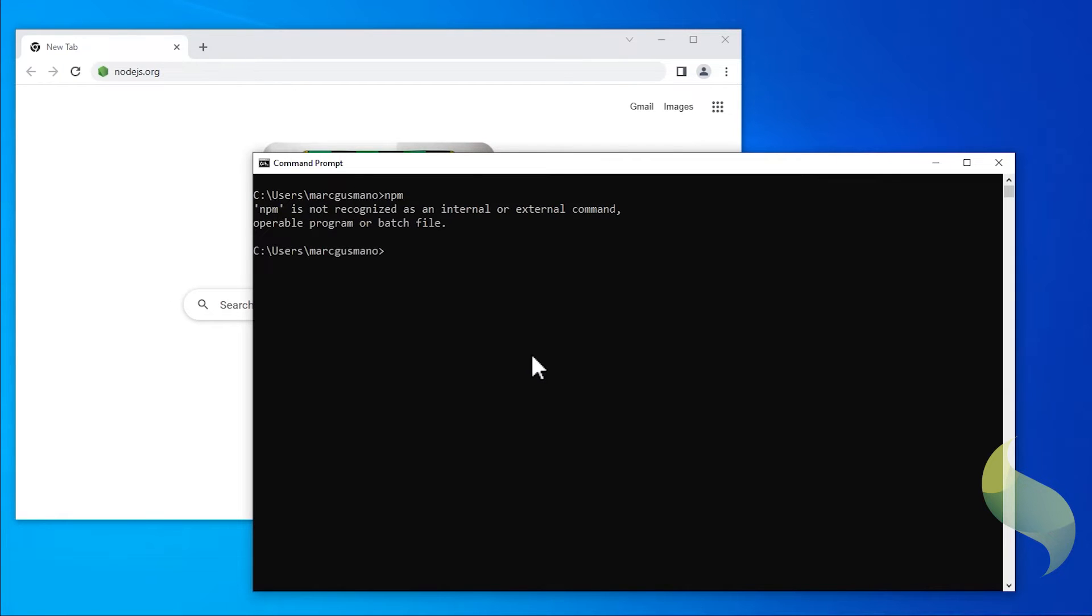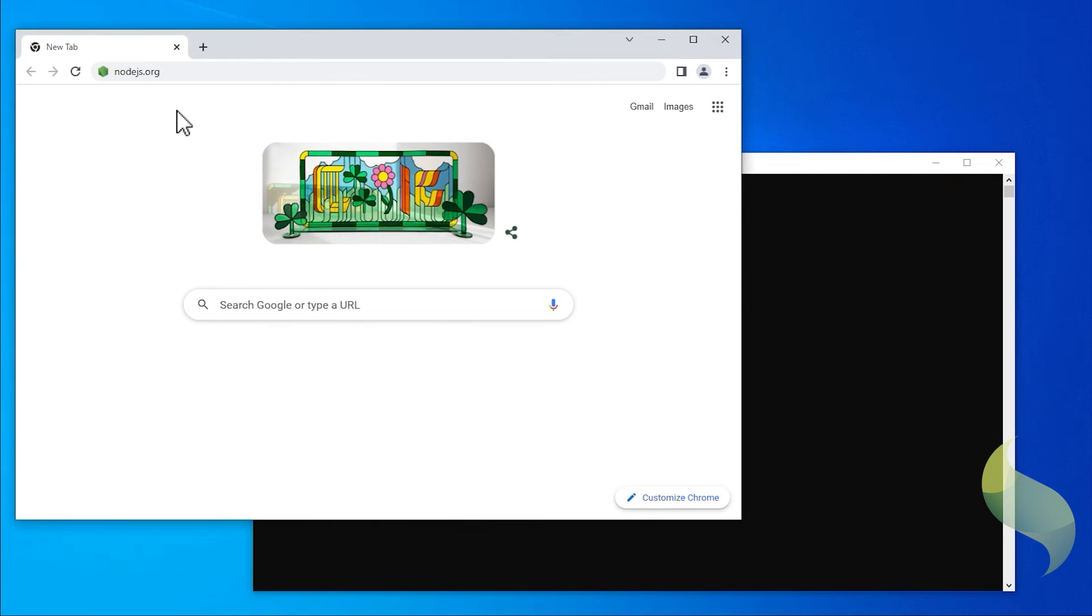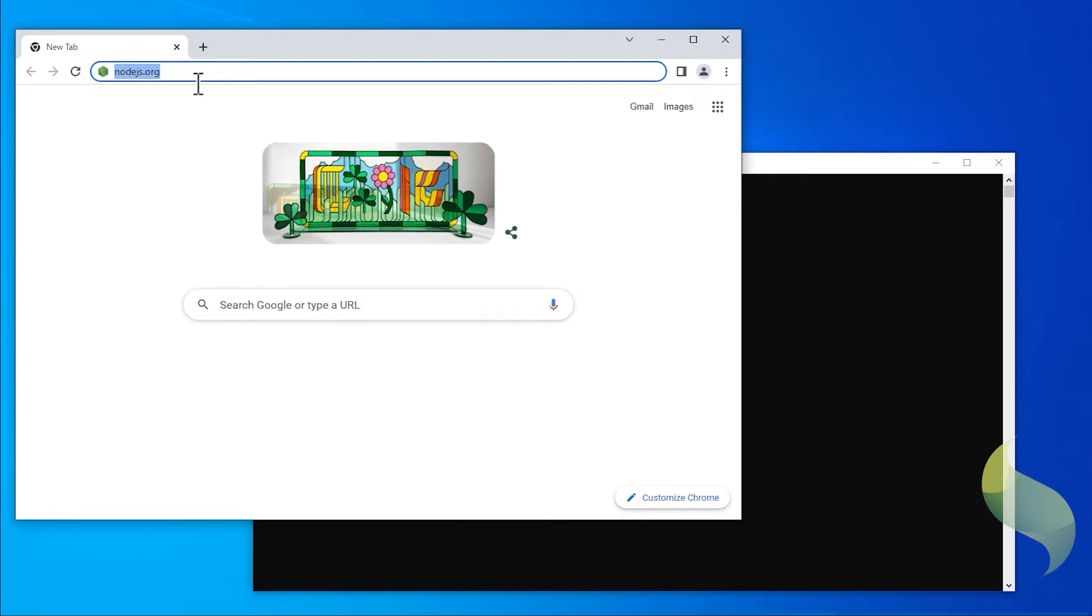If it is not recognized, then it will need to be installed. To install Node.js, type nodejs.org in your browser.